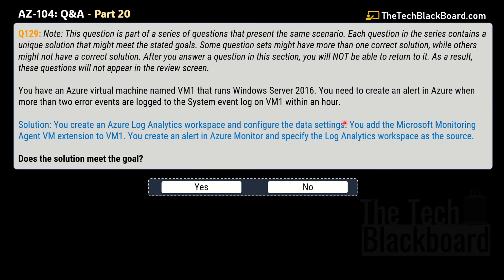Question number 129 presents the same scenario. The proposed solution here is: you create an Azure Log Analytics workspace and configure the data settings, you add the Microsoft Monitoring Agent virtual machine extension to VM1, and you create an alert in Azure Monitor specifying the Log Analytics workspace as the source. Does this solution meet the goal? Once again, this is an incorrect solution — the answer is No.